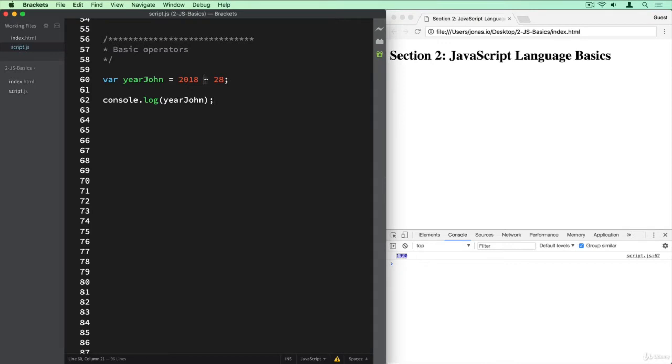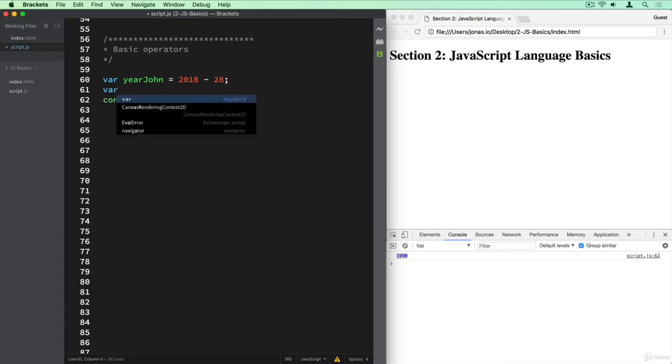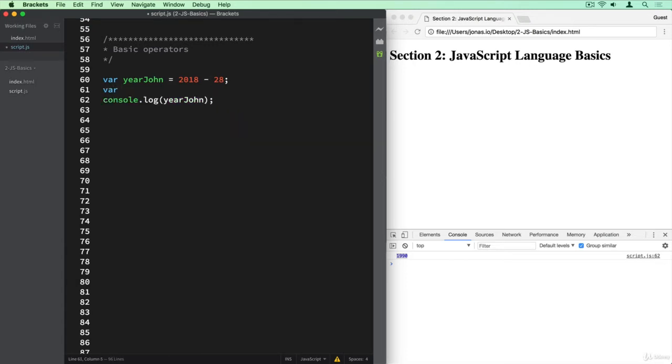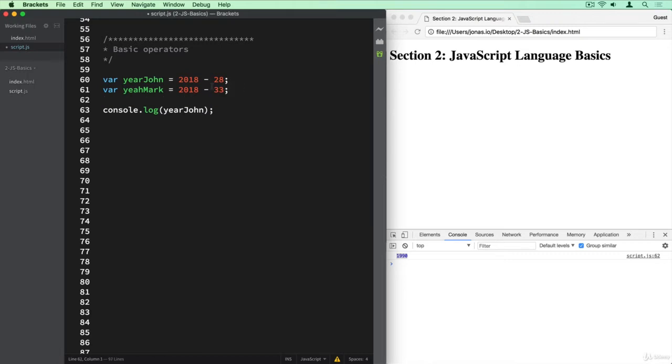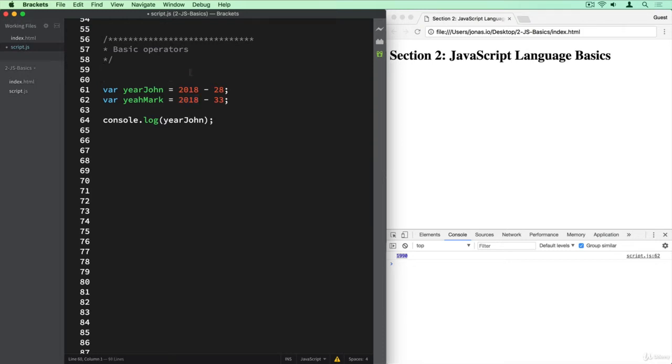So here, the minus is a math operator in JavaScript. And let's now do the same for someone else, like John's friend, let's say it's called Mark, and so 2018 minus 33. So Mark is 33 years old. And now you see that we are starting to repeat some of the values. So for example, 2018 here, we are using it multiple times, and so let's declare it as a separate variable. So that is what variables are for.